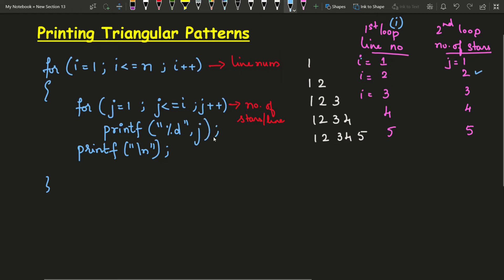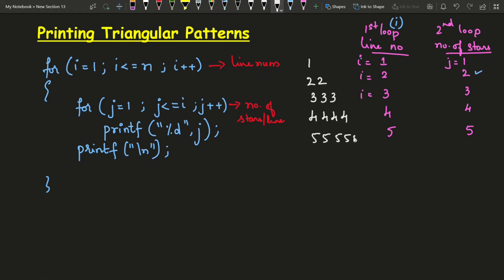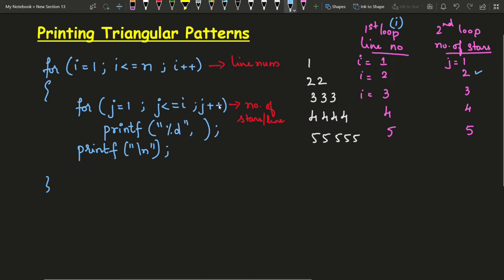Now, if we want to display repeated numbers — where the line number itself is repeated that many times — what is printed is the line number printed that many number of times. The line number is present in variable i, so just replacing j with i gives us this triangular output. Now let us write the complete program and check the output for all three triangular formats.